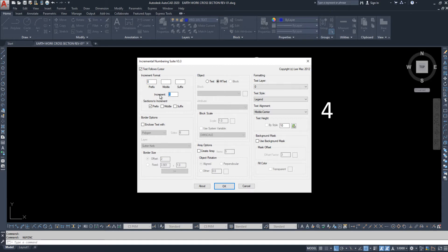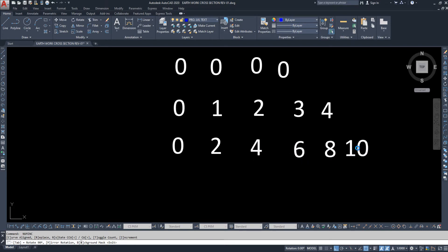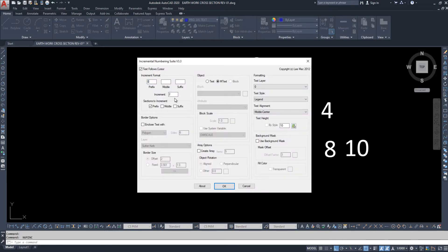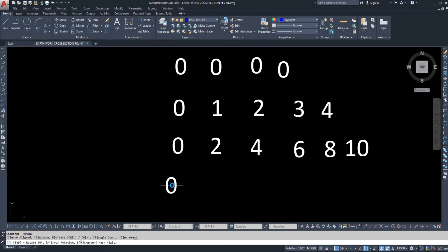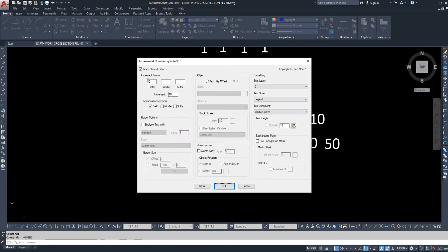Now I am changing the increment. Here we set how much increment is required. For example, I want an incremental factor of two. I right-click zero — so the increment goes two, four, six, eight, ten. Now I am changing to an increment of ten: zero, ten, twenty, thirty, forty, fifty. Then I bring the increment back to one.